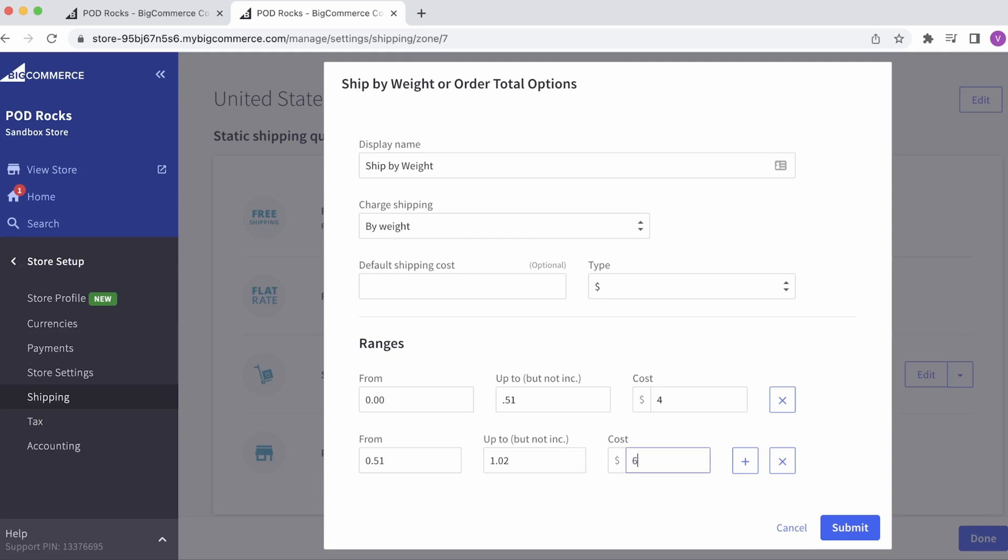We suggest adding rates for at least up to five shirts in a single order. Increase the cost by $2 for each additional shirt added to the order.